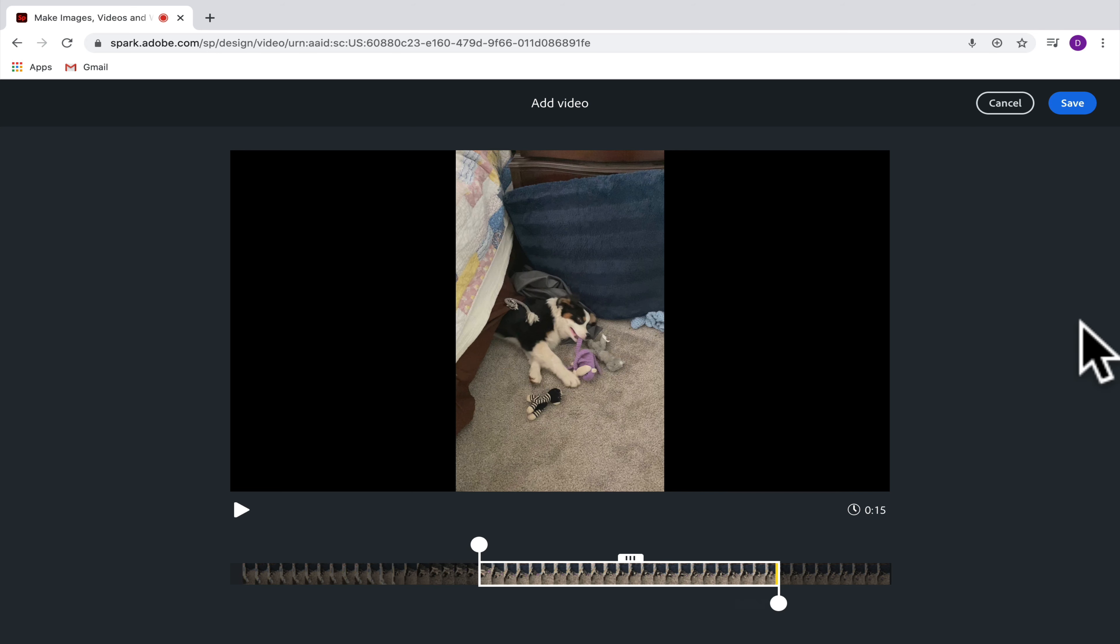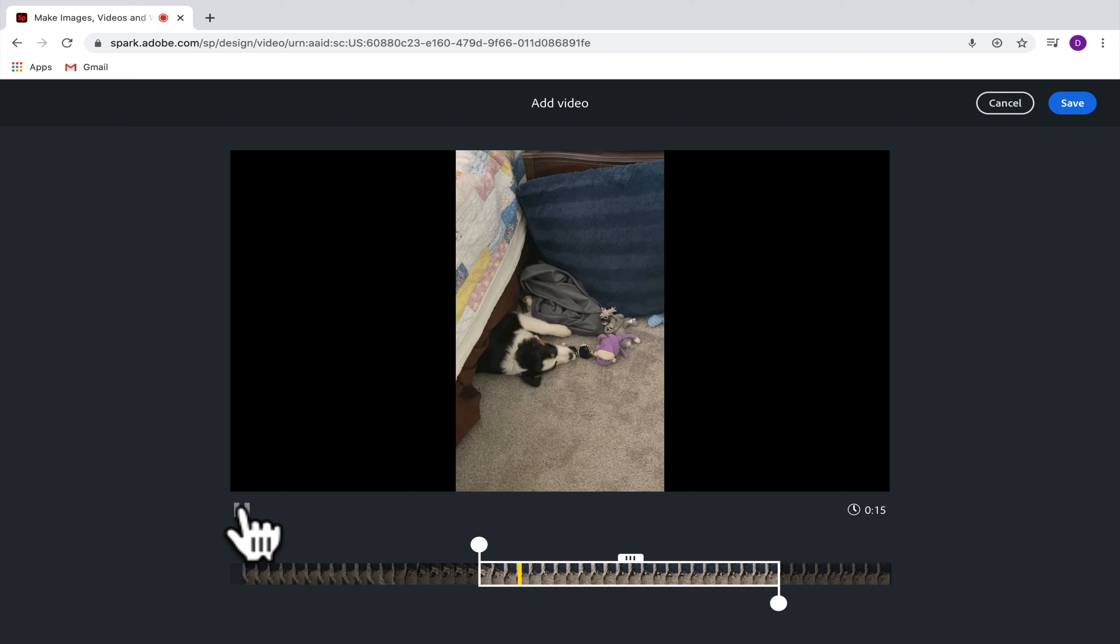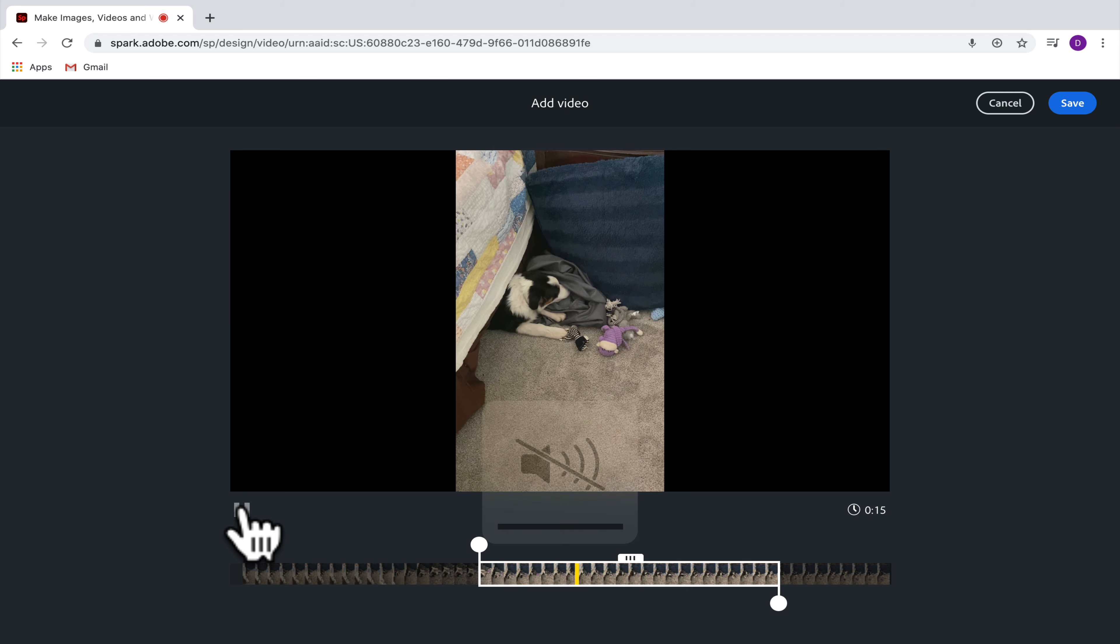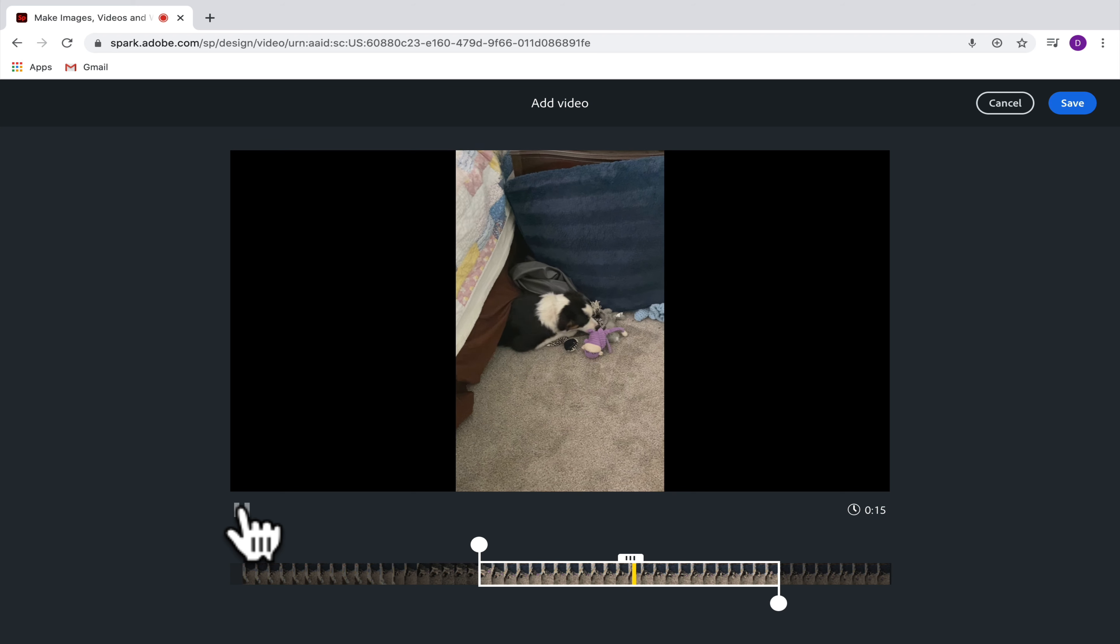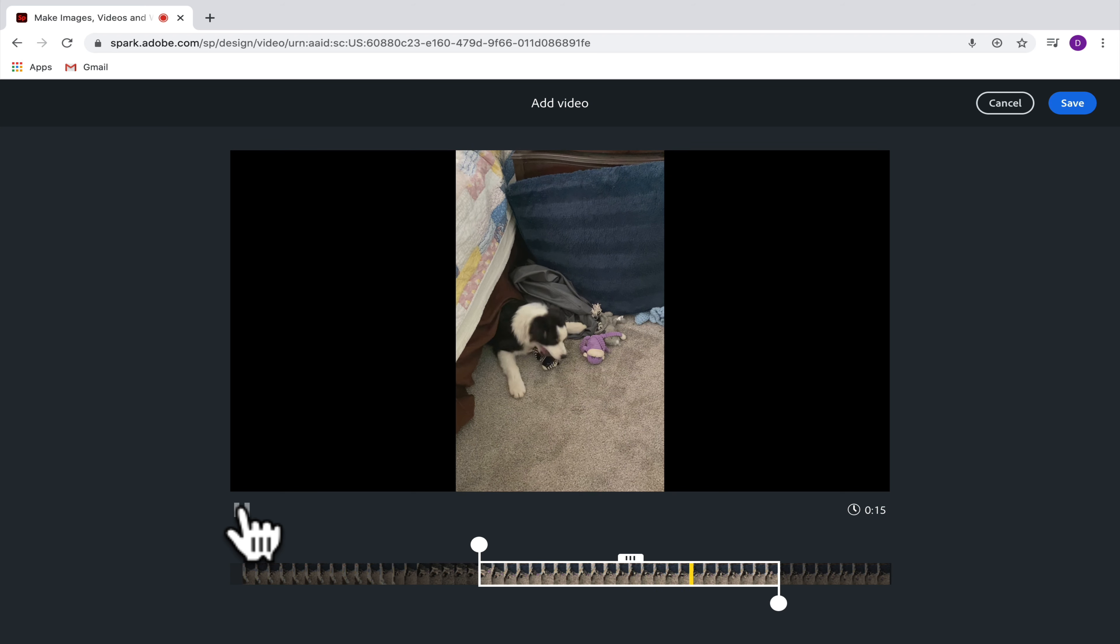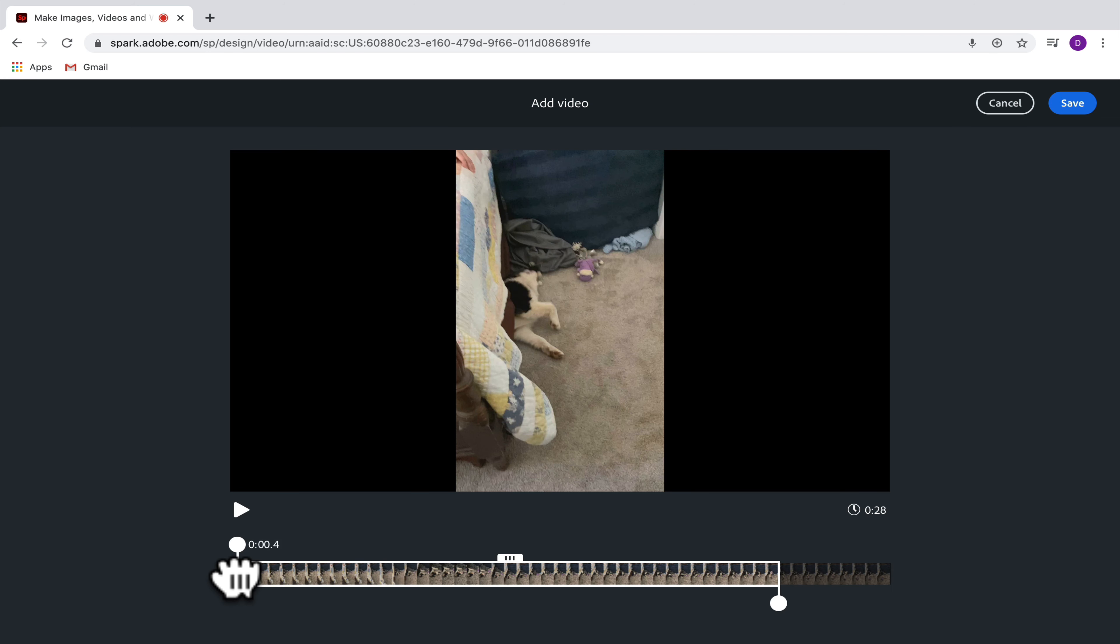So what you might do is take a video with your smartphone or with a tablet, for example, and then download that onto your computer and bring that video in. So for example, I took this video of my dog on my smartphone, downloaded it onto my computer, and now I can add it into Adobe Spark.